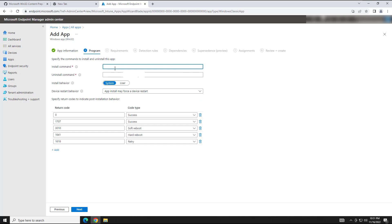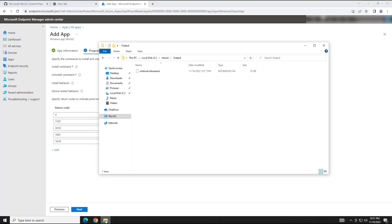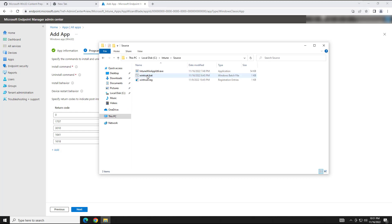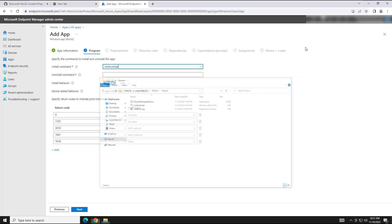And install command. This is important. You need to copy the name of the batch file. So I think it was WinTrust.bat. Let me verify. WinTrust.bat. Yep. We're cool.